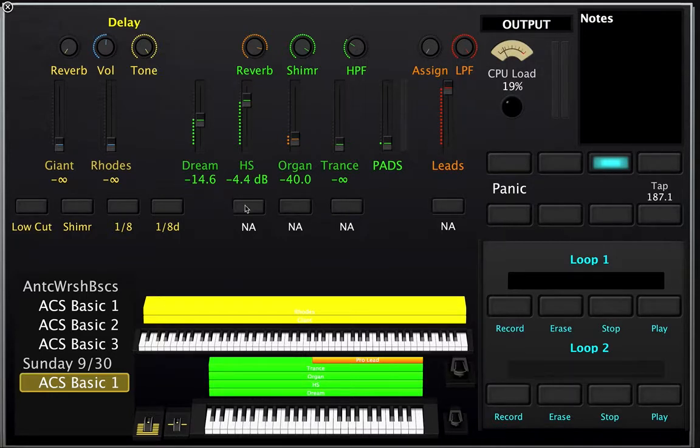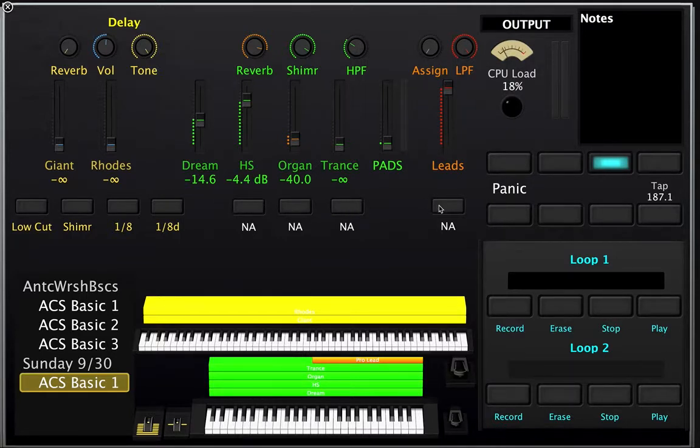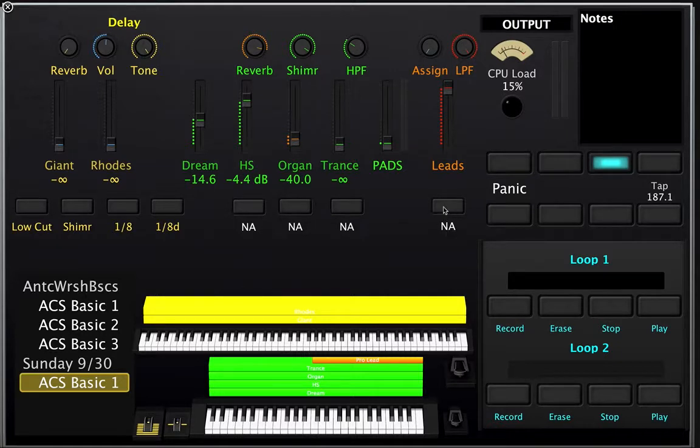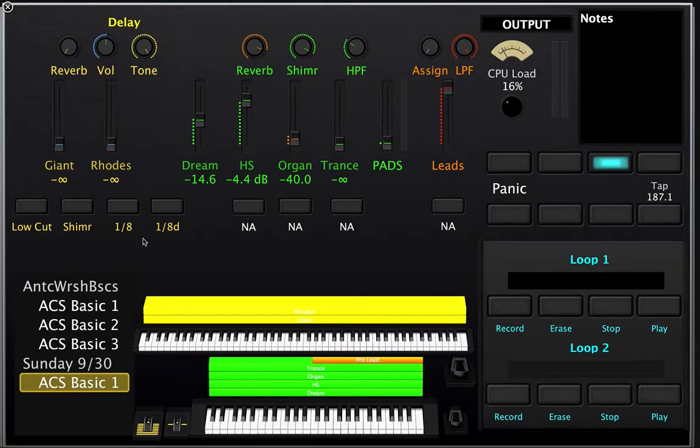So these buttons here are currently unassigned. Later when you're watching this video, maybe they will be assigned, but they say NA right now not assigned, and you can go in there and assign them to anything you wanted to, which I'll show you how to do in a later video.